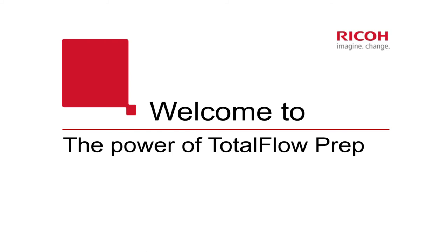We will crop the PDF, save it as a new PDF and import it again and build a job. We will include bate stamp and impositioning.